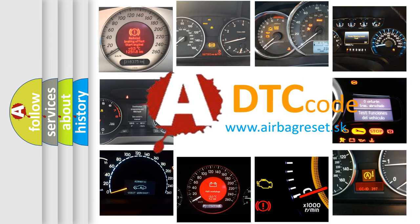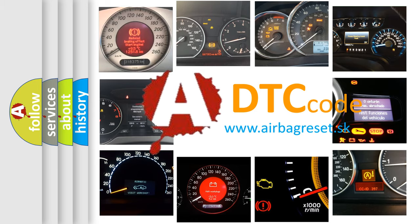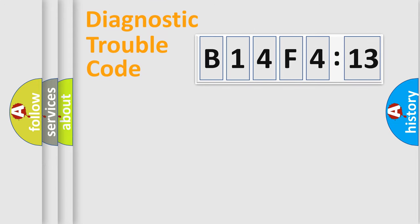What does B14F4:13 mean, or how to correct this fault? Today we will find answers to these questions together. Let's do this.